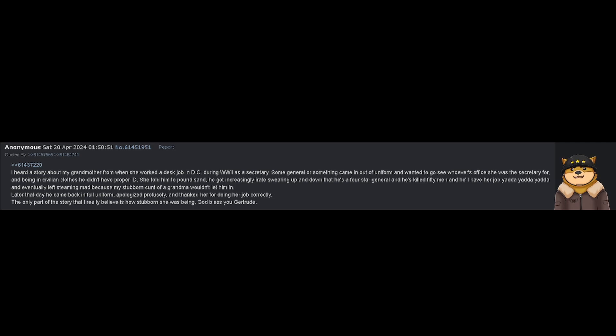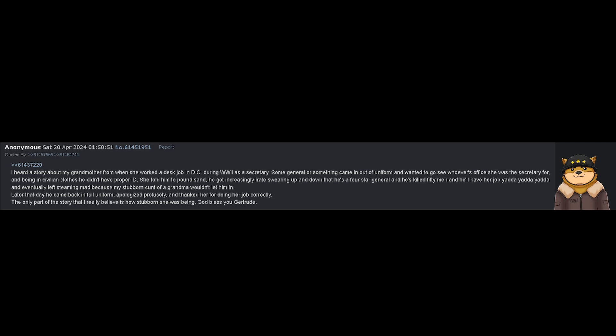Later that day, he came back in full uniform, apologized profusely, and thanked her for doing her job correctly. The only part of the story that I really believe is how stubborn she was being. God bless you, Gertrude.